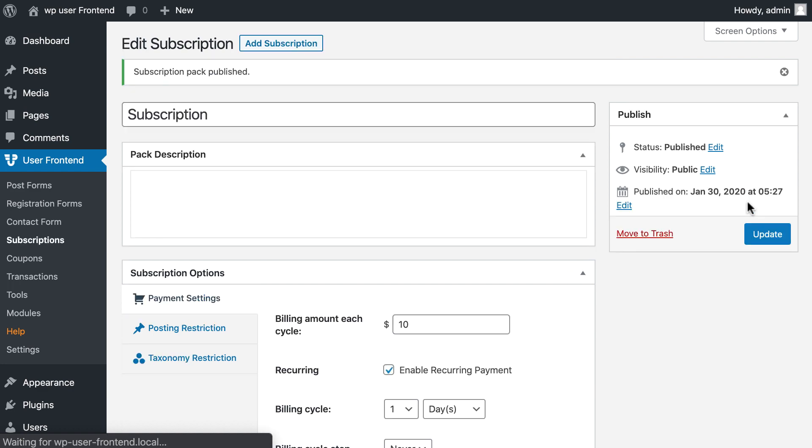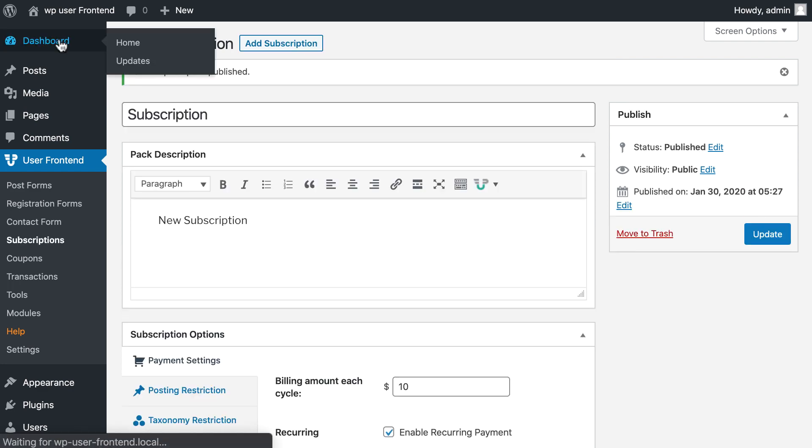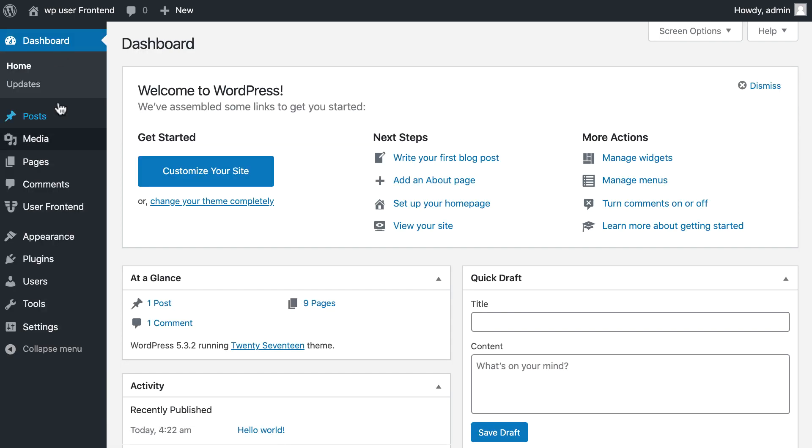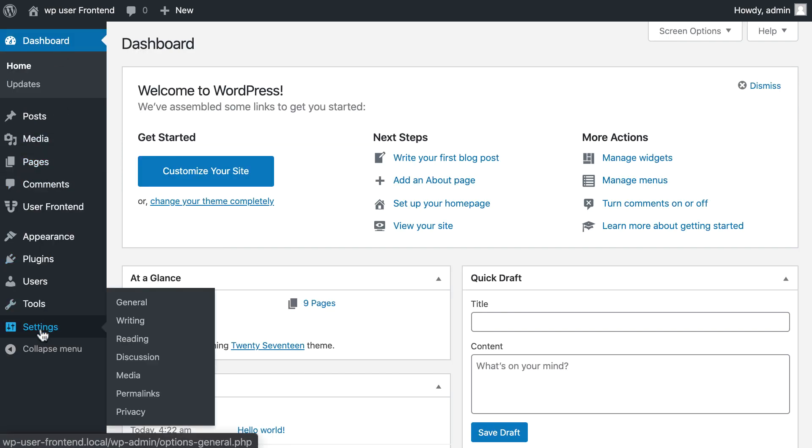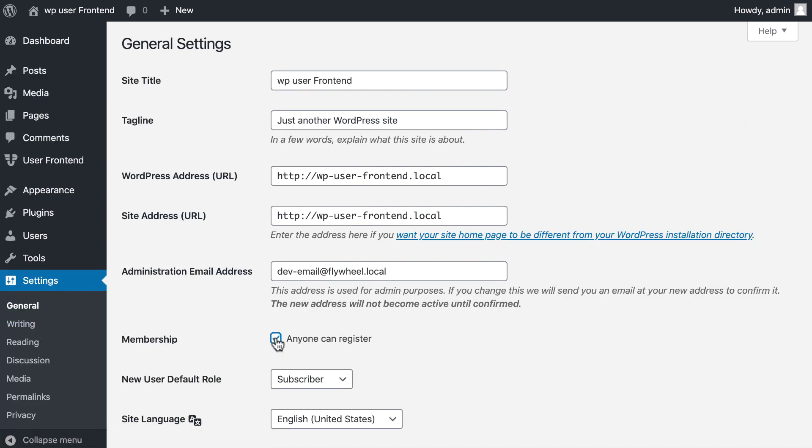Now go to WordPress dashboard settings. Tick mark anyone can register.